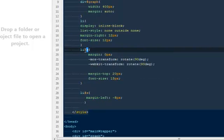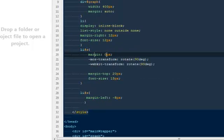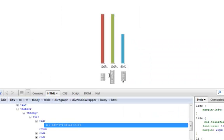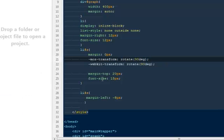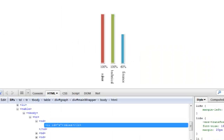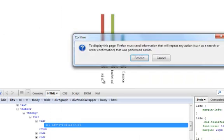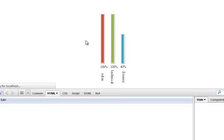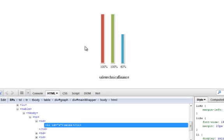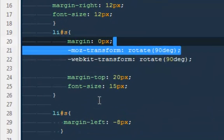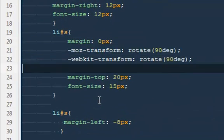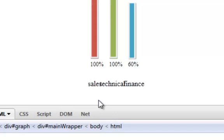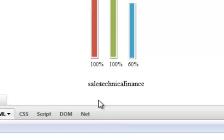So LI with an ID of S, give that a margin of 0, a MOS transform—this is CSS3—and I'm rotating it to 90 degrees. If you see out here, if I take it off, it will come and be ugly. It's coming like this: sales, technical, finance, looking really bad. That is the reason we are using the MOS transform and the webkit to make them on 90 degree angle.